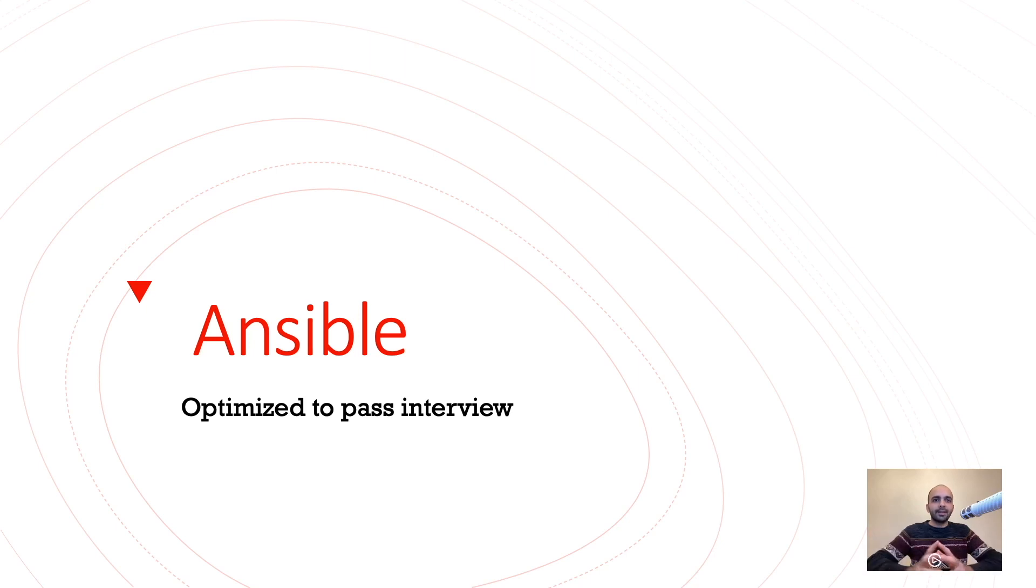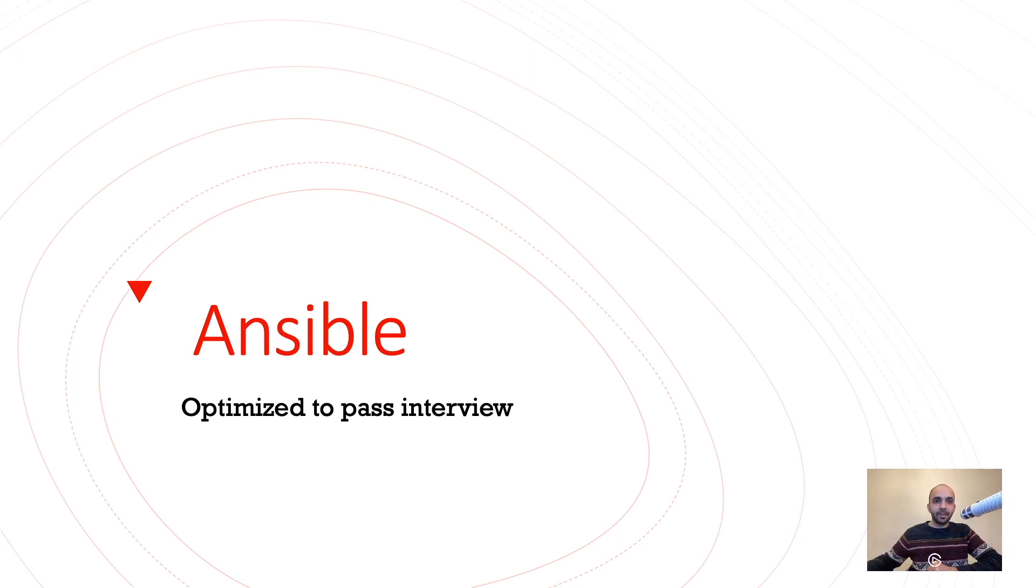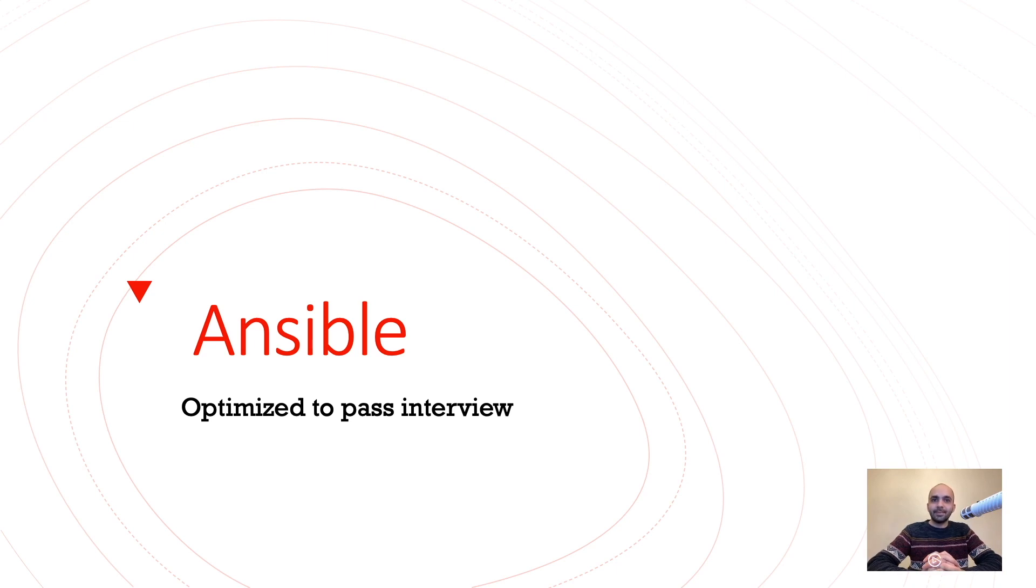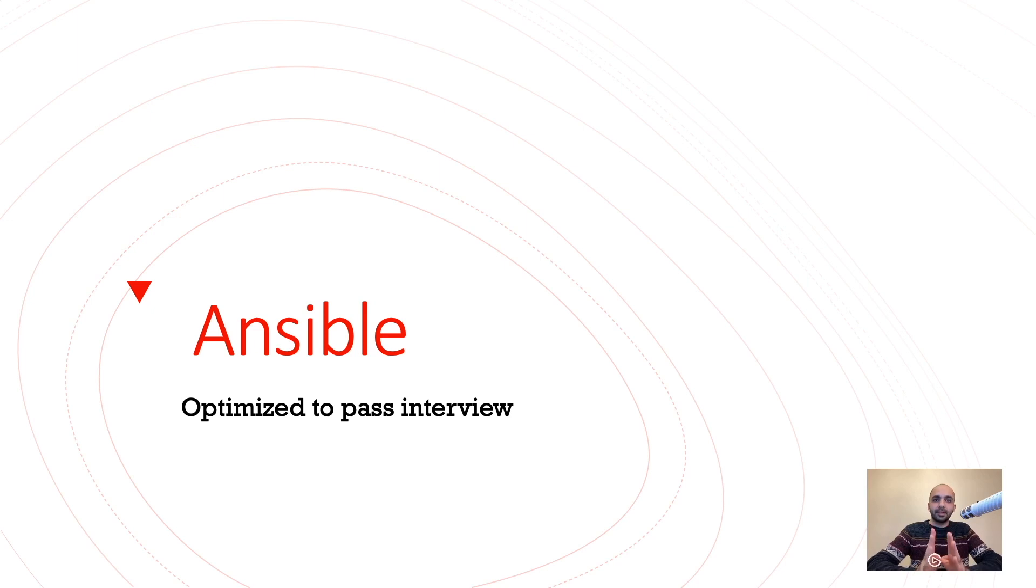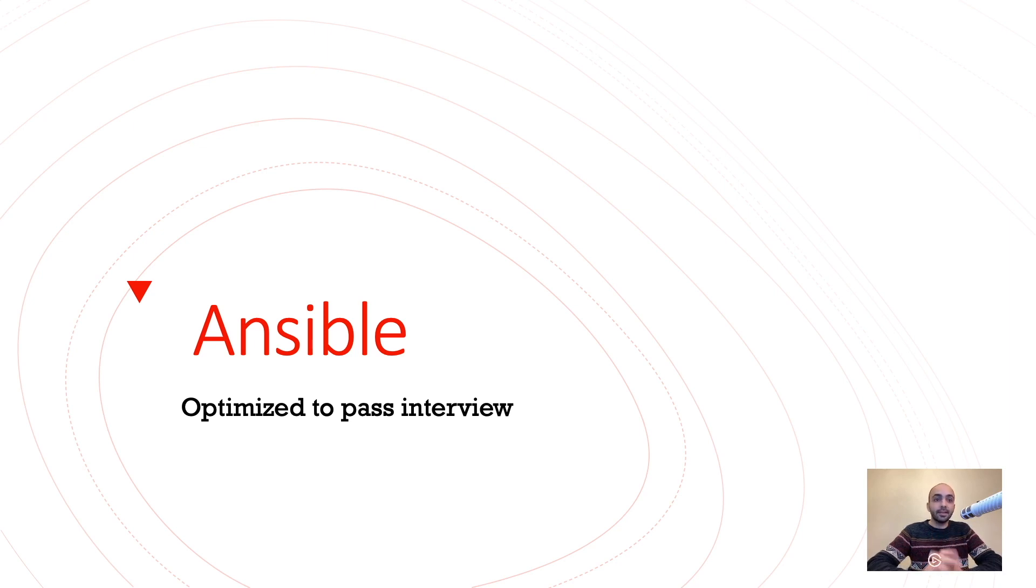Hello and welcome to my third video. I hope you have your coffee mug ready because we are going to pass the interview of Ansible. Yes, it has been optimized to pass the interview. This lecture has two parts. The first part we talk about just the theory - what is architecture, why we need Ansible, and the challenges that are coming up. There's a second part to it.